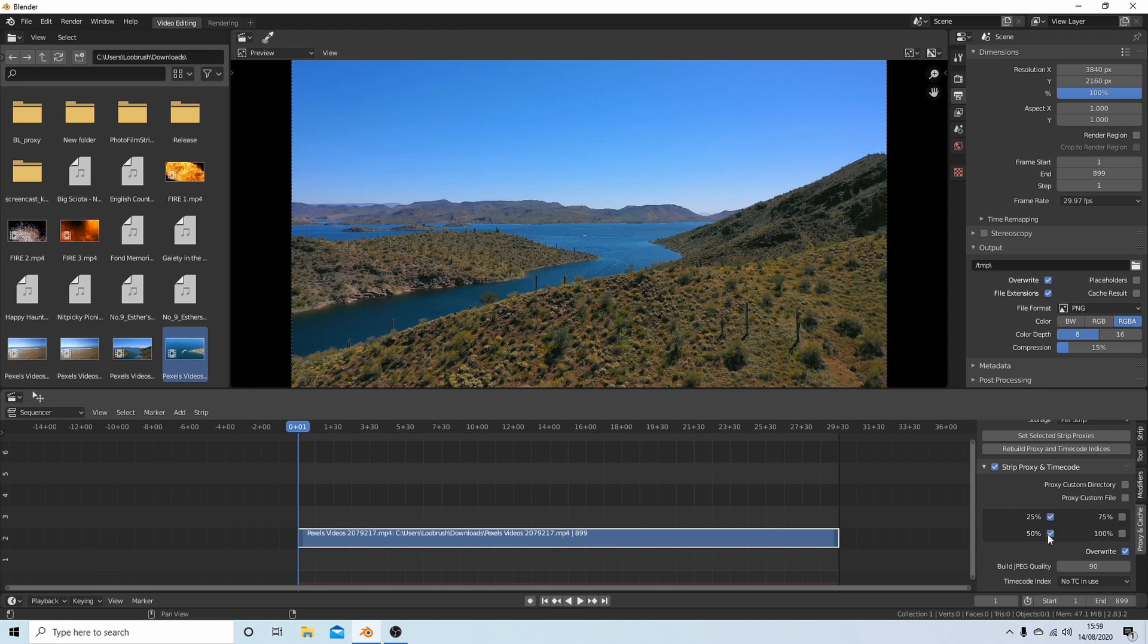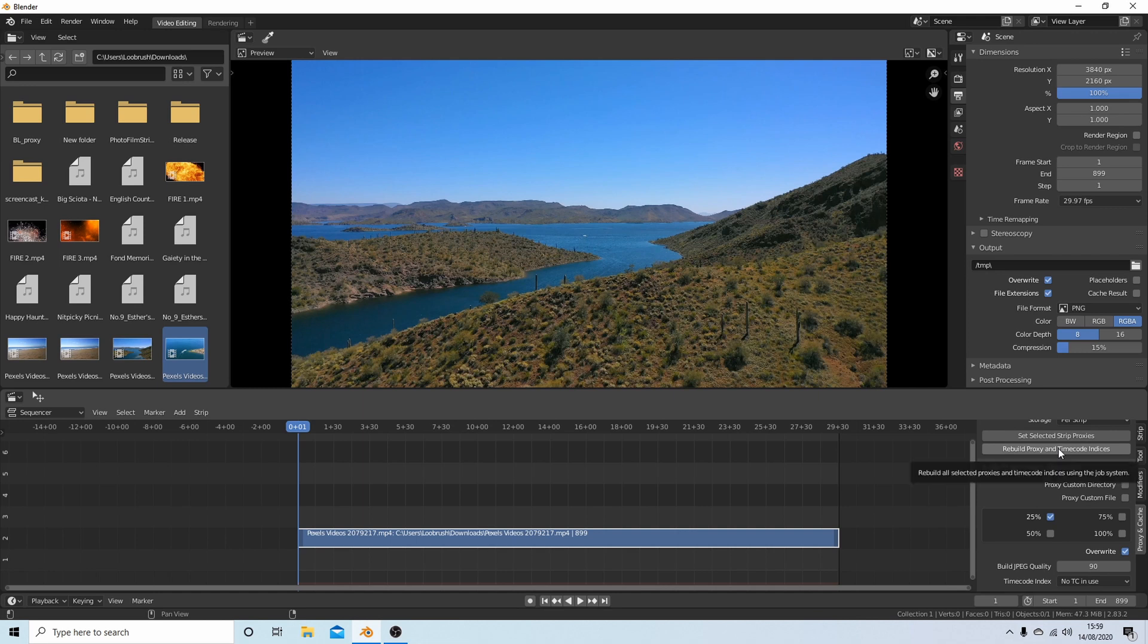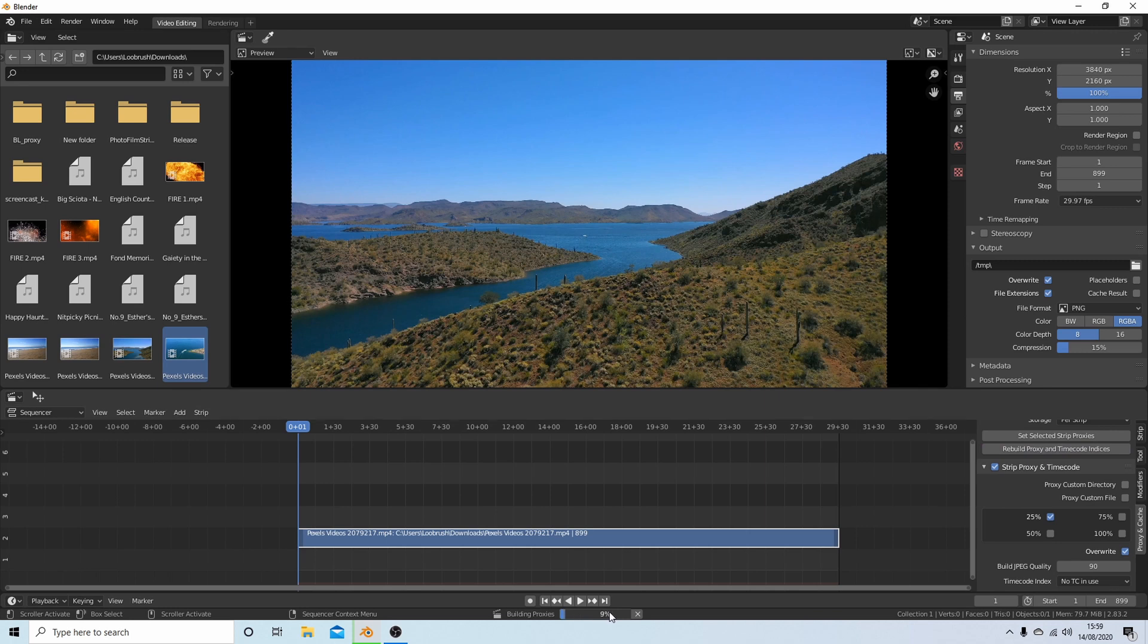Let's keep this at 25% - it's perfectly good enough for editing. Once you've selected your proxy size, select Rebuild Proxy and Timecode Indices. There'll be a little bar comes across here. So I'll come back to this when it's finished.